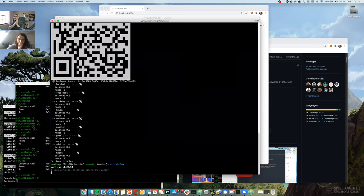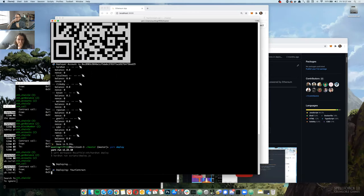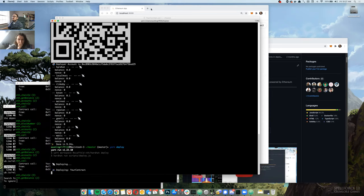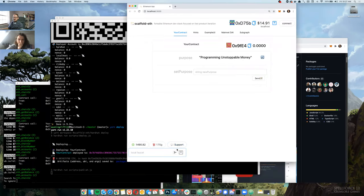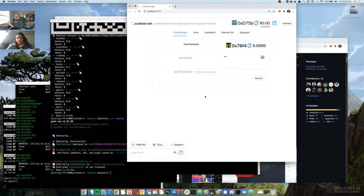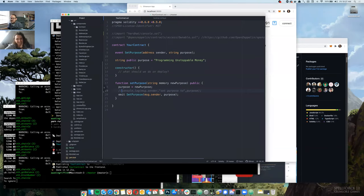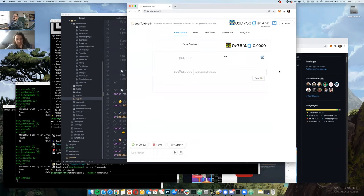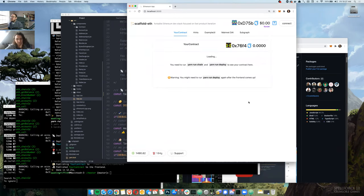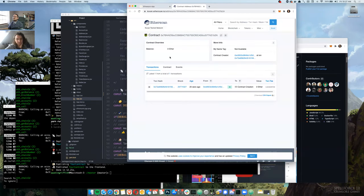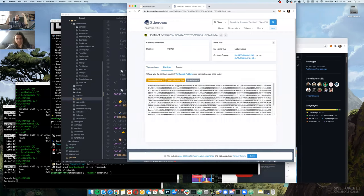Now do a yarn deploy — this should compile the contract, ship it off to Kovan, and inject our artifacts into the front end. The front end reloads. One more thing when going live: go to app.jsx and point it at Kovan. Now it hot reloads, finds our contract, and clicking it takes us to the Kovan Etherscan to show the contract — but the code is not verified or published.